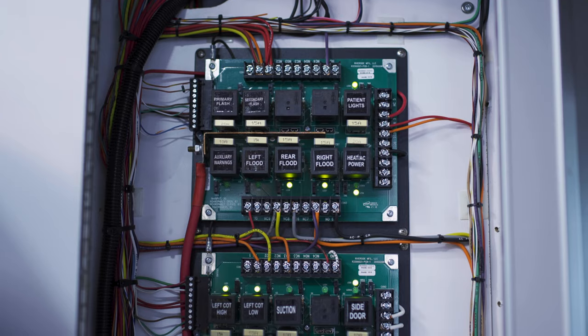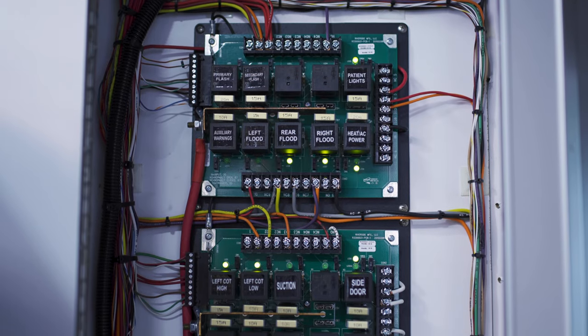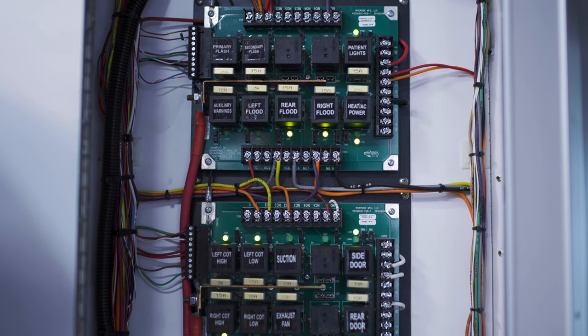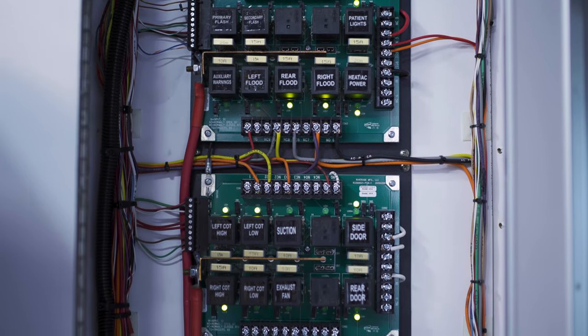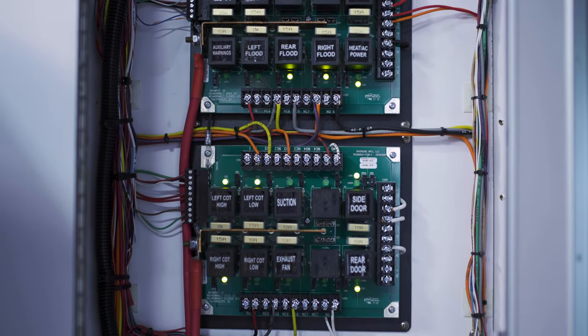The solid-state electrical system is the heart and soul of the entire rig. It runs everything from the heat and AC unit to the cot lights. Because it's such an important piece to the ambulance, we've dedicated a lot of time into making it reliable.